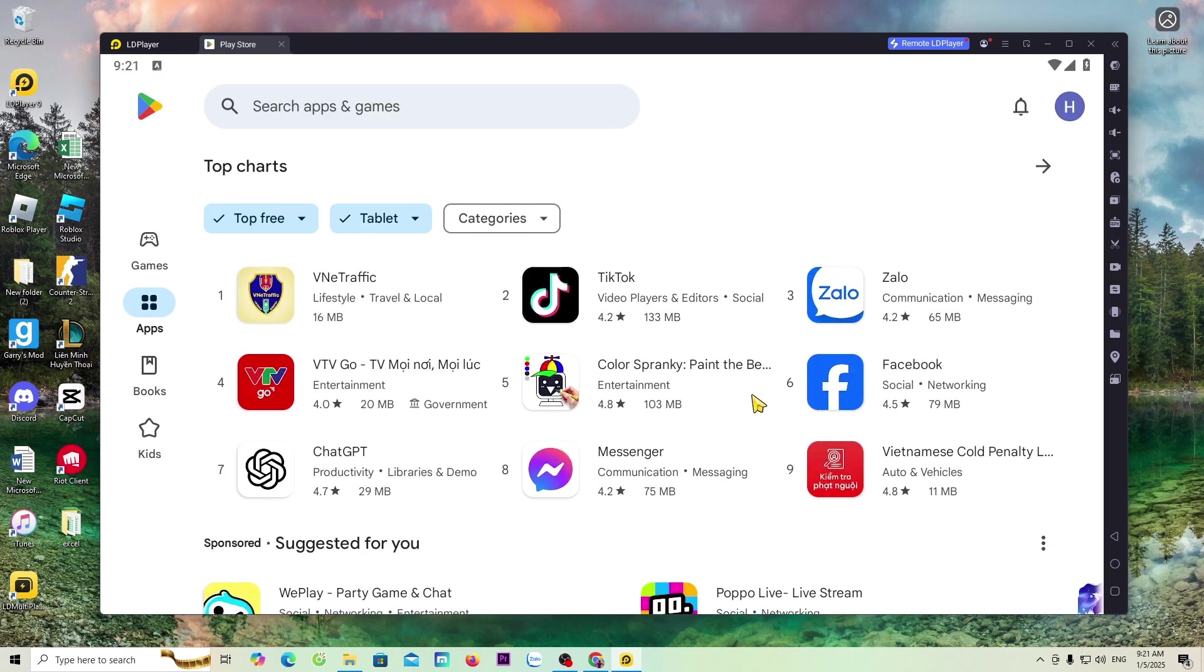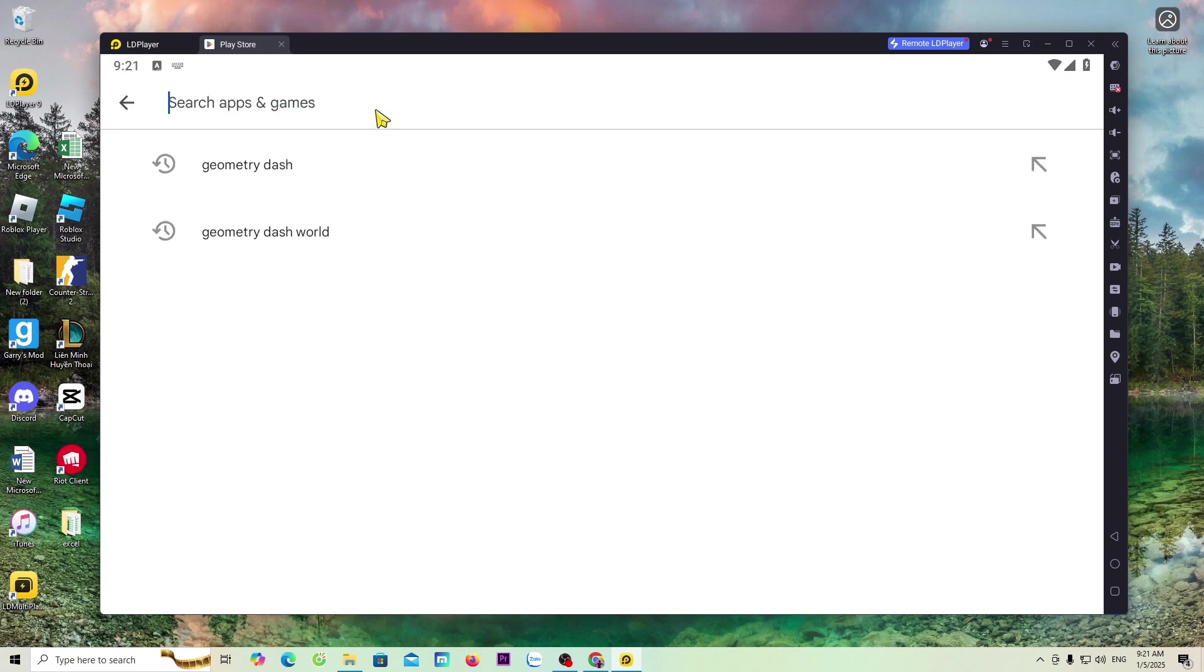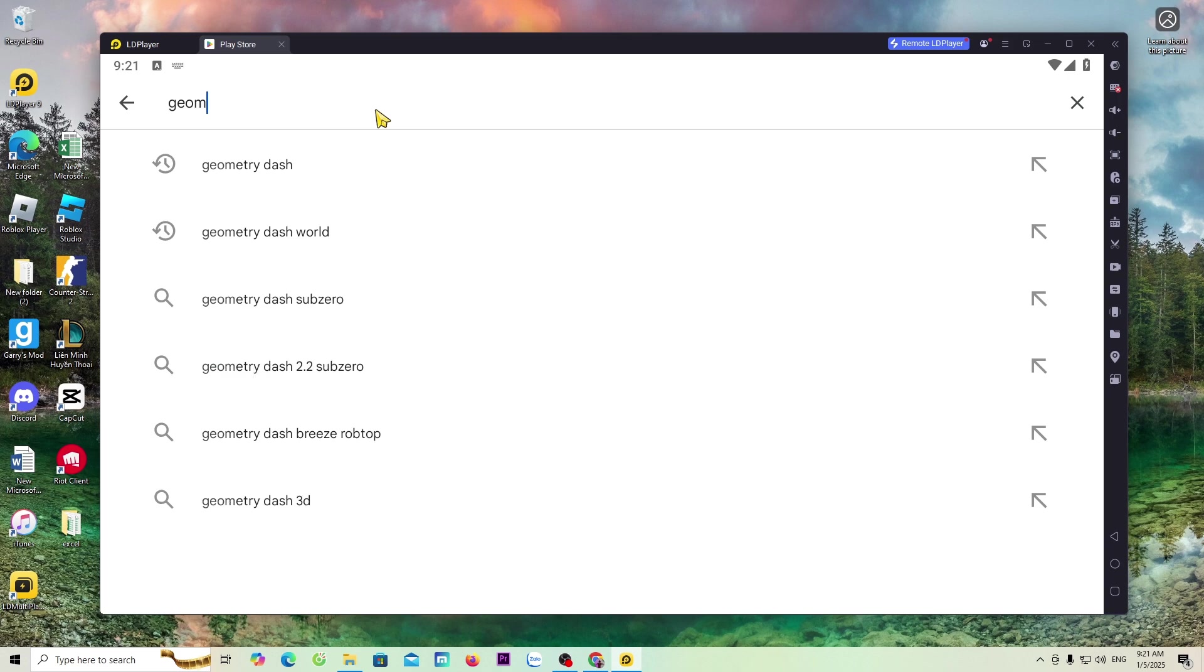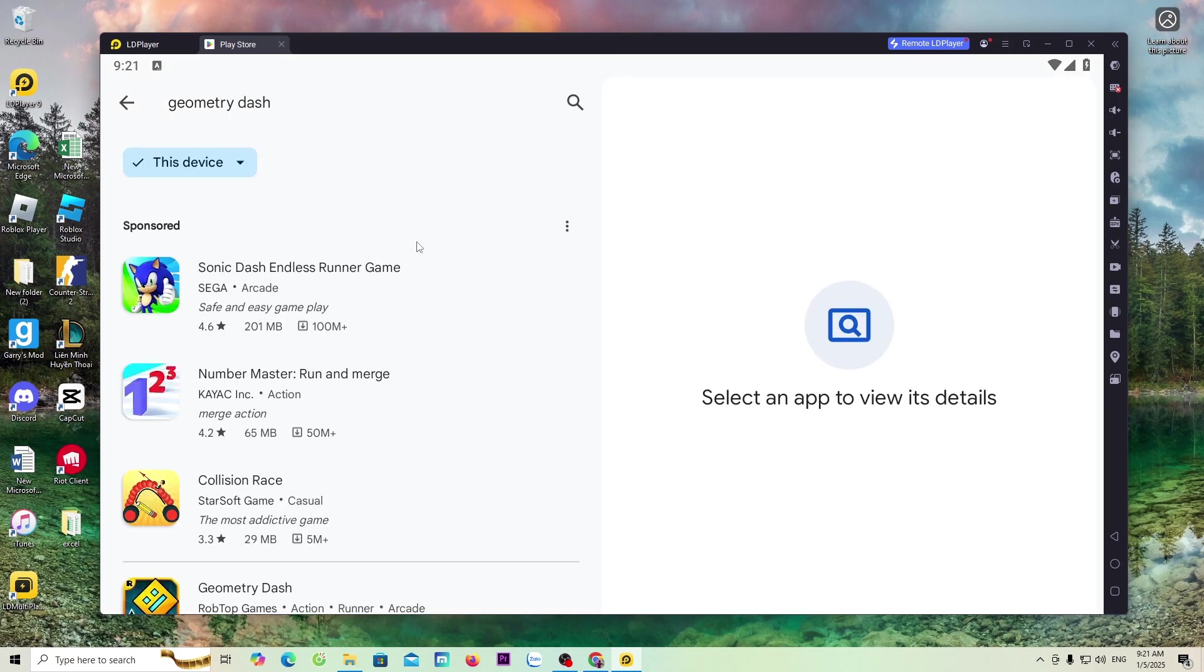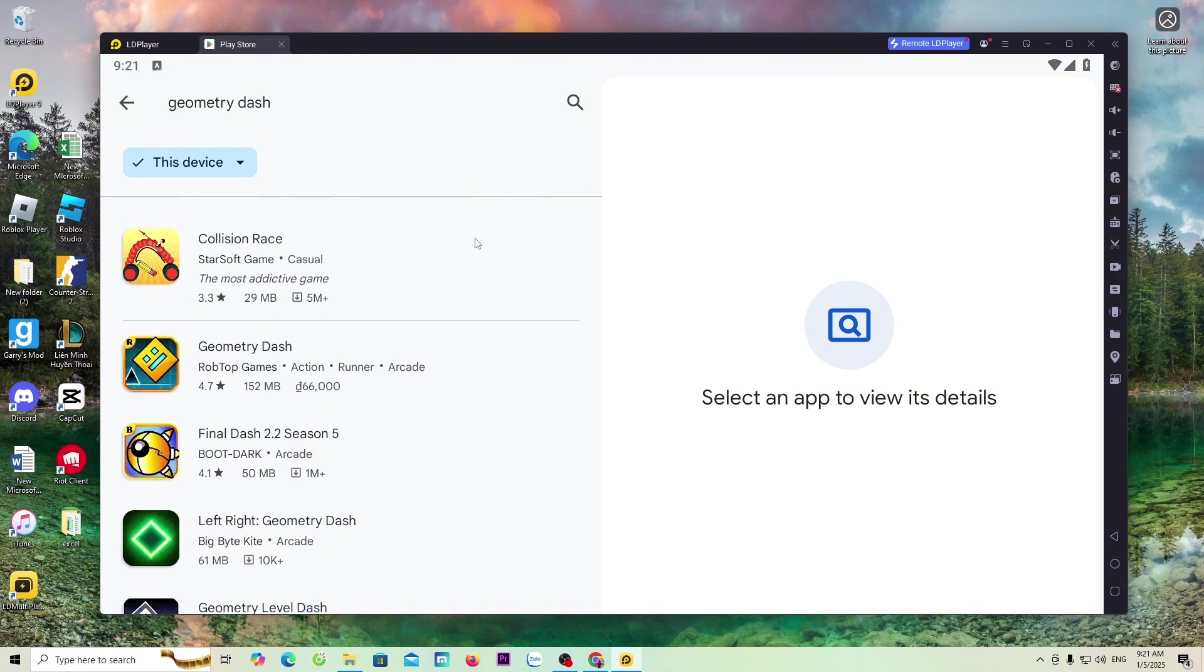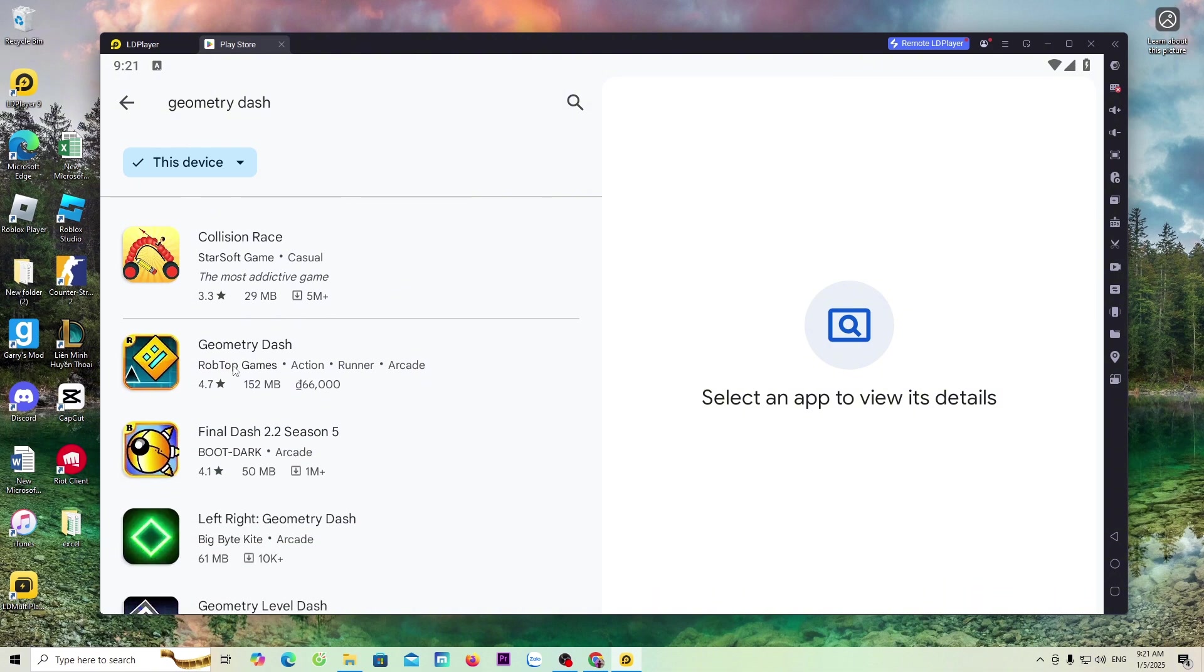Now, everyone will search for the Geometry Dash game. This is the Geometry Dash game.